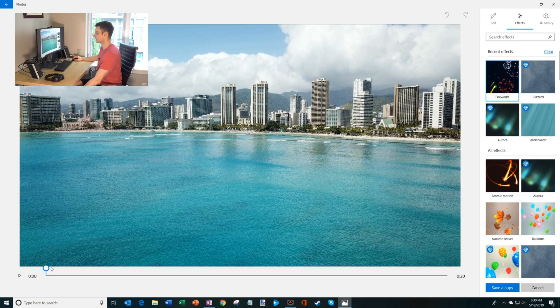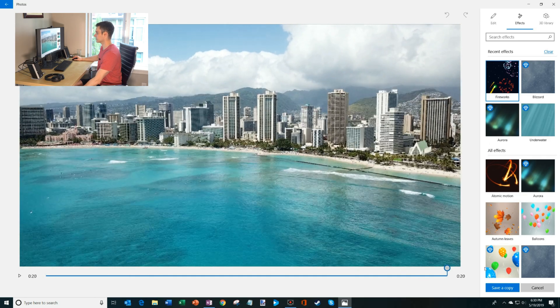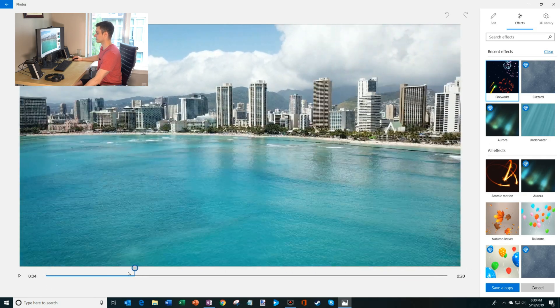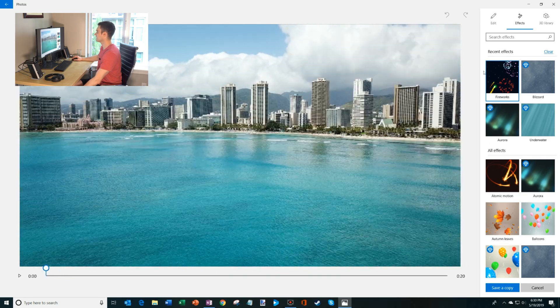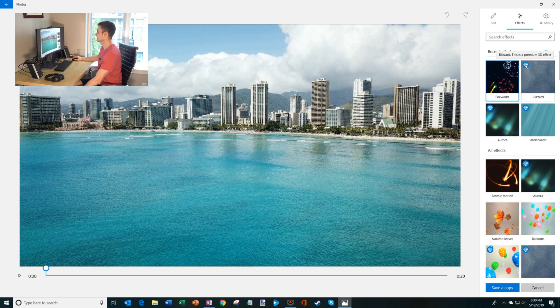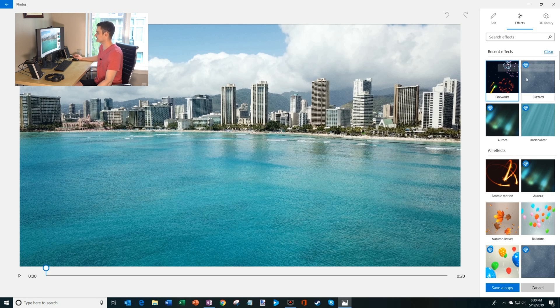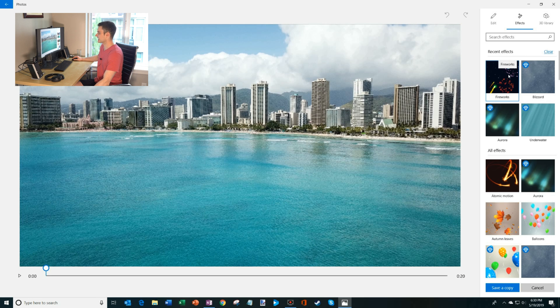So now it brought my video file in here. I can go through the video and see all the footage that I have. And then over here, you can see all the effects I can add to it. So some of these effects have a diamond. These are premium 3D effects where you have to be an O365 subscriber, but they also have a whole bunch of free effects. I happen to be a subscriber, so I have access to all these different effects. But if you're not a subscriber, you get a lot of awesome effects nonetheless.